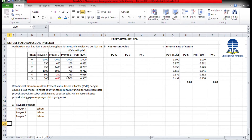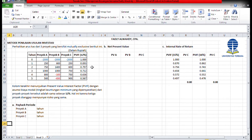Contoh kasus: perhatikan arus kas dari 3 proyek yang bersifat mutual eksklusif. Investasi awalnya 2000 rupiah. Proyek A, B, dan C masing-masing memiliki arus kas yang berbeda. Present value interest factor dengan asumsi biaya modal 12%, karena ketiga proyek dianggap memiliki risiko yang sama.